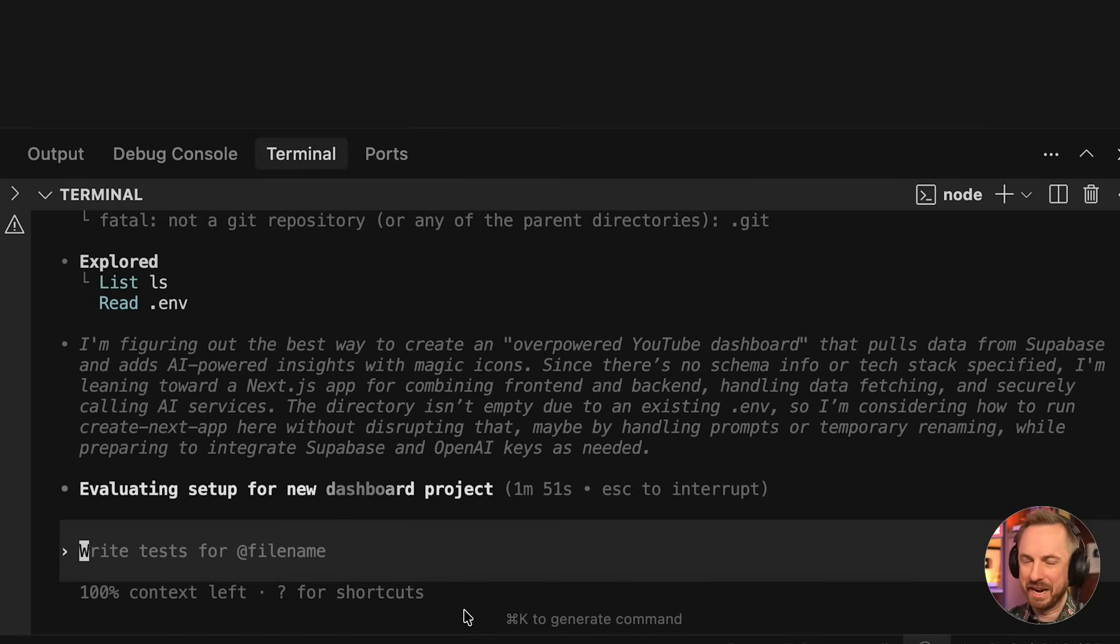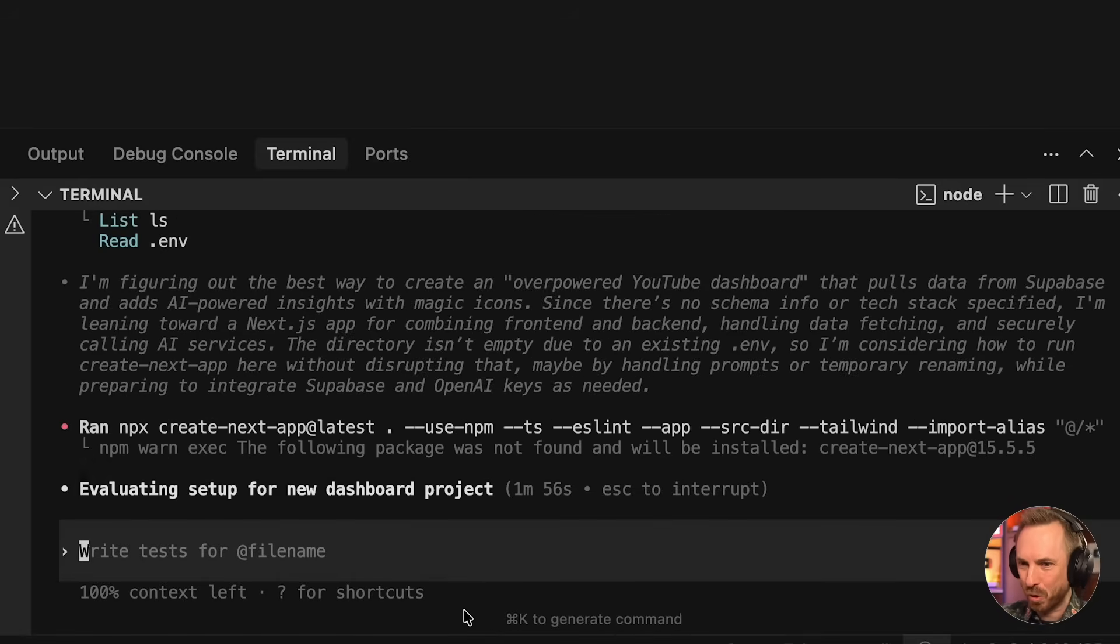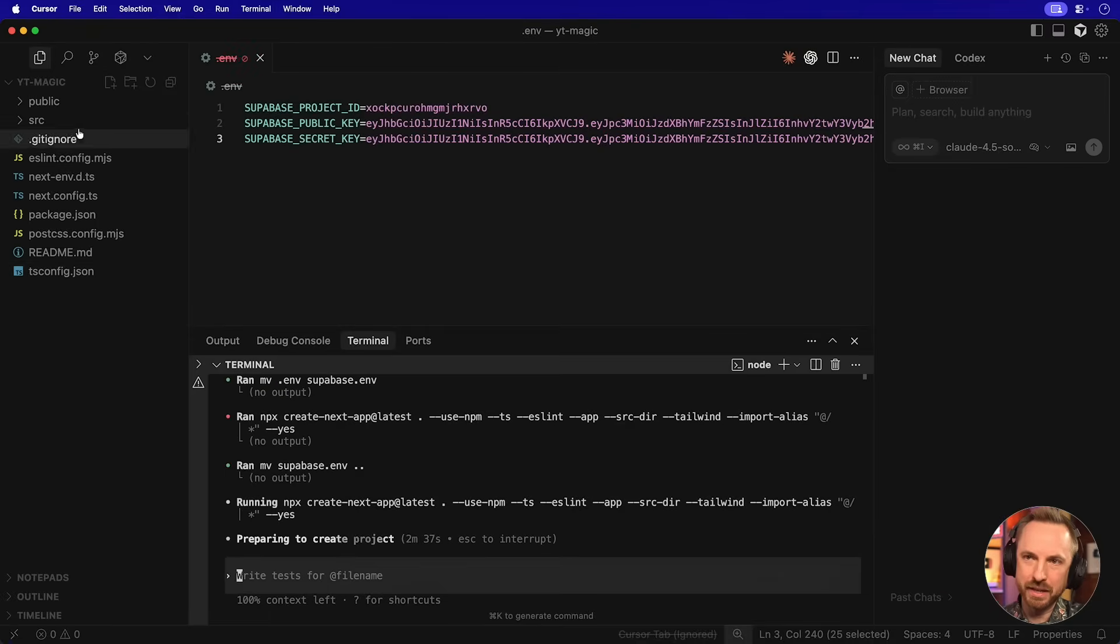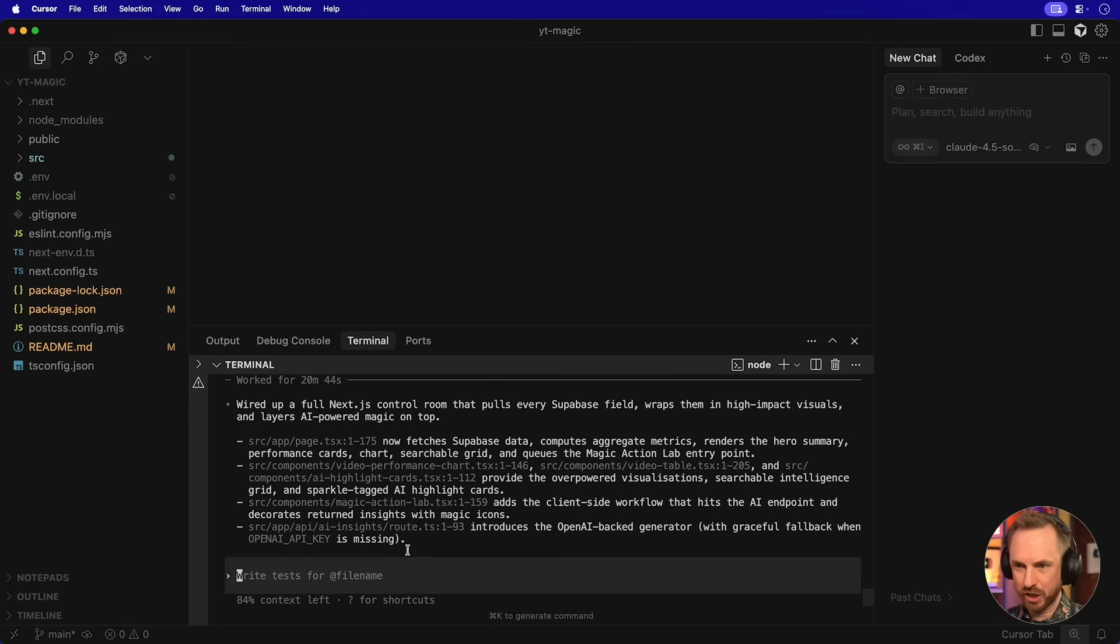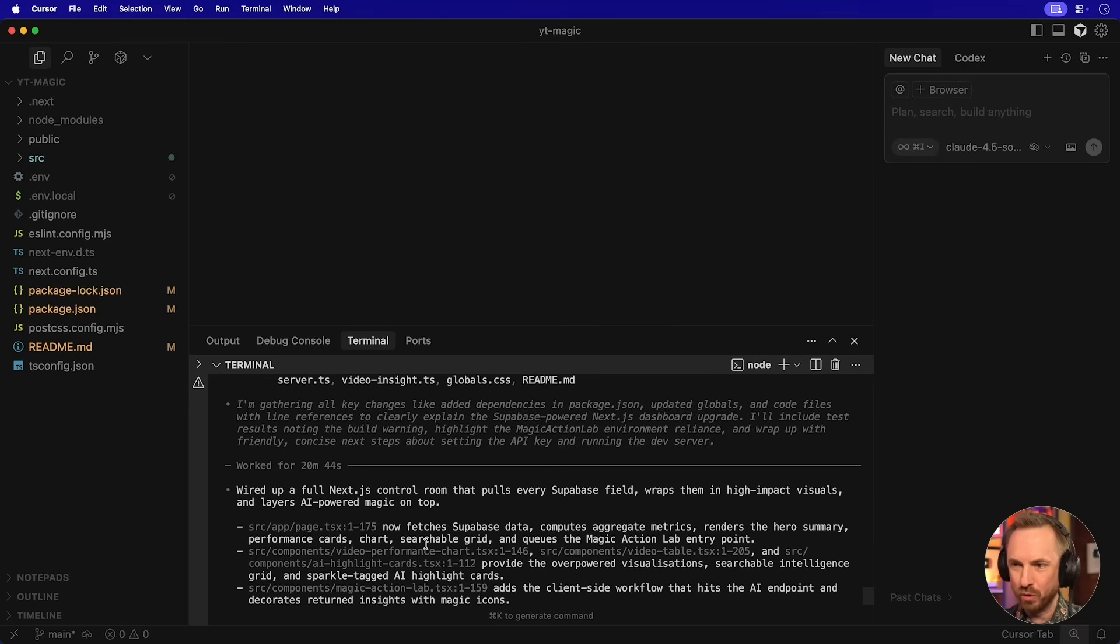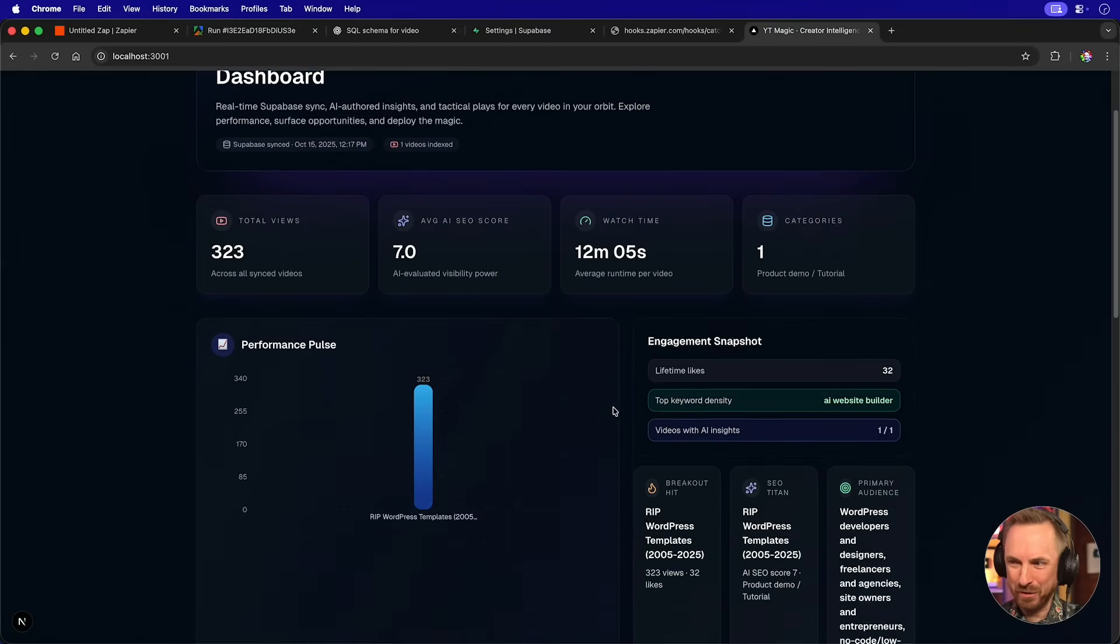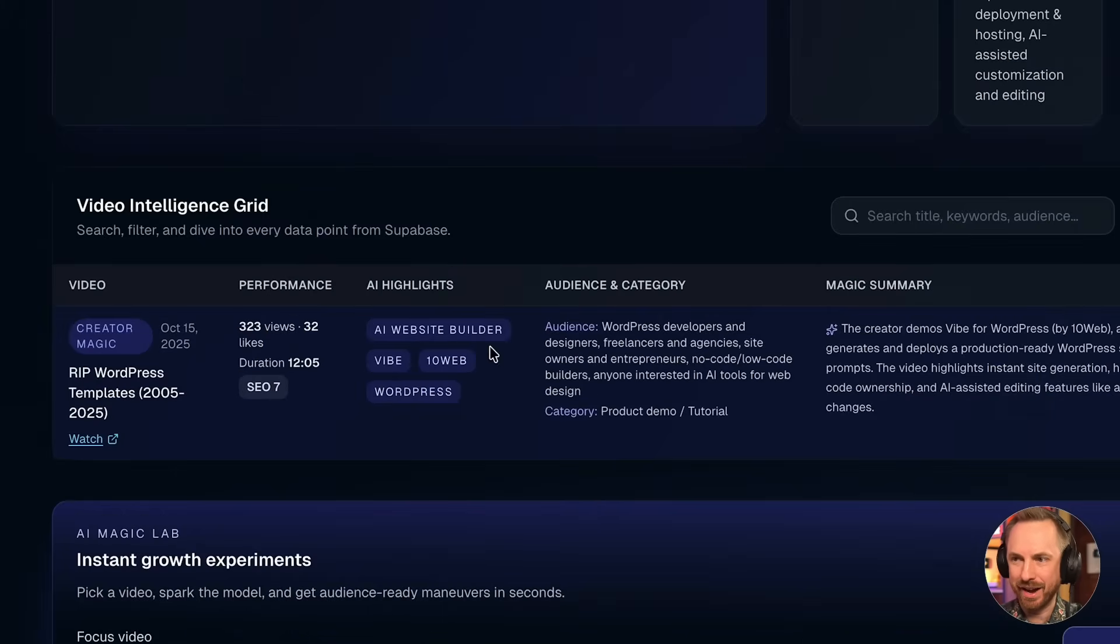You'll see here, interestingly enough, it's read the very little files that are in the directory. It's making a plan already and it's setting it all up. This is very exciting. And over here, we can see it's made all the files to get this initially up and running. So now it's compiling the app and making sure that it's ready to run. And actually, it's just done that. So now we are ready to roll. And look at this. We now have an overpowered YouTube intelligence dashboard with all of the information we could ever want, including the AI analysis of audience, the summary, the category, and even AI highlighted keywords. This is pretty cool.